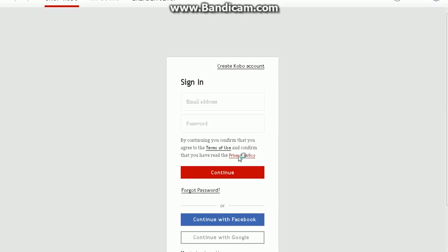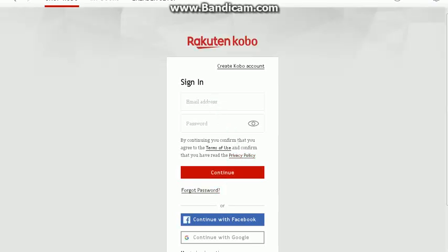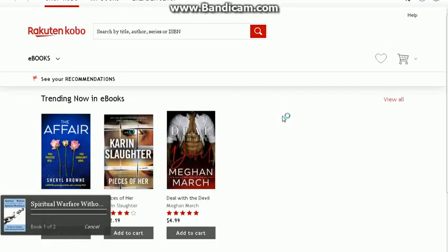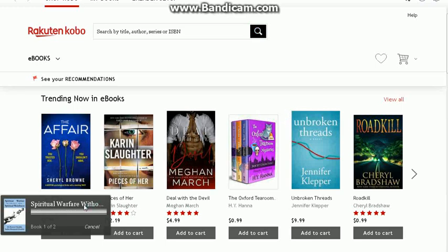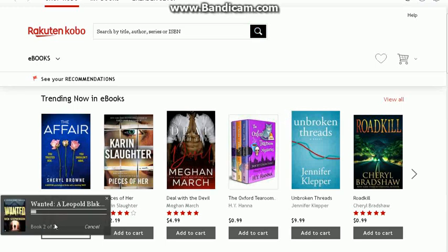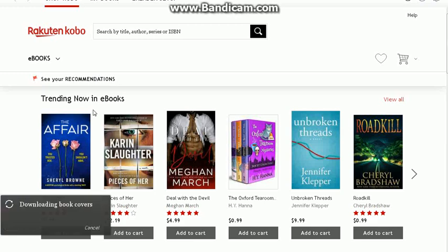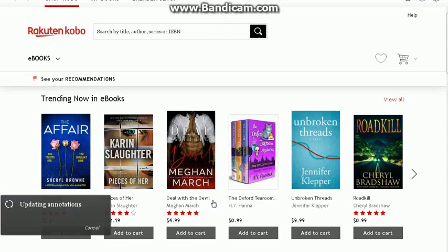Sign in. I'm going to use the same credentials that I used to create my Kobo account. And then once we're signed in, it's going to go through the process of syncing the online content with the book that you just downloaded. I'm going to allow it to do all of this — it might take a few seconds.